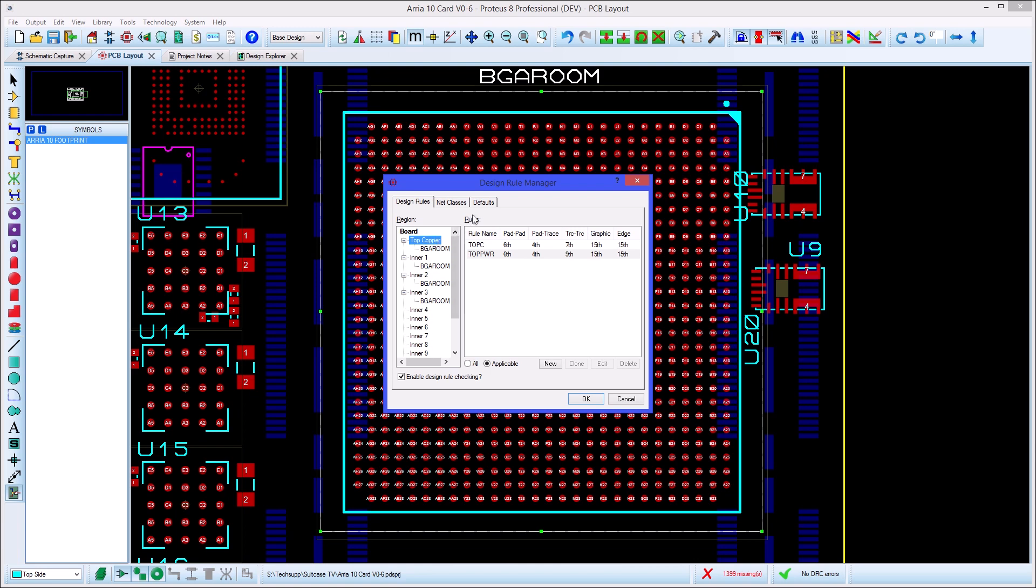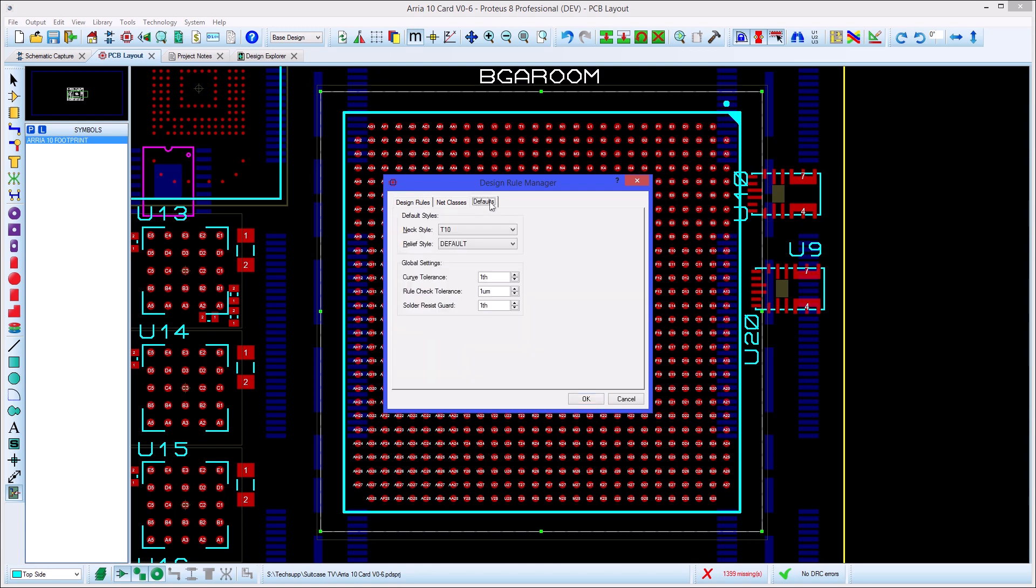In addition to the normal clearances, there are global clearances on the defaults tab which is the minimum gap between solder mask and copper. This is set to a default value of 1,000 and can be changed here if your board manufacturer recommends a different clearance.